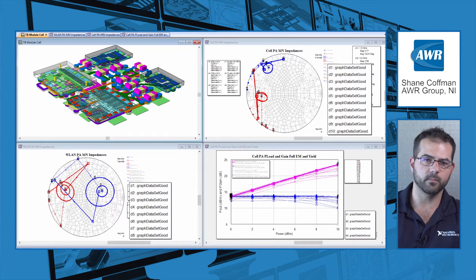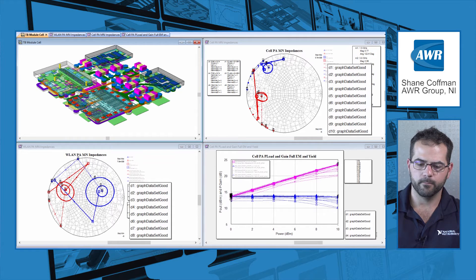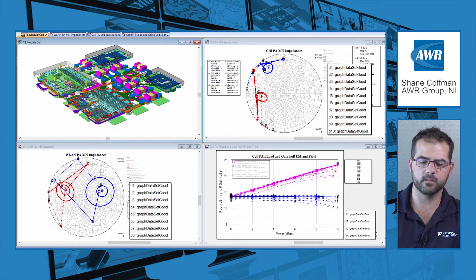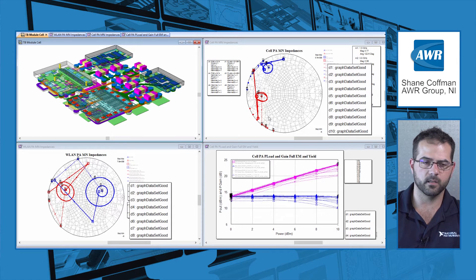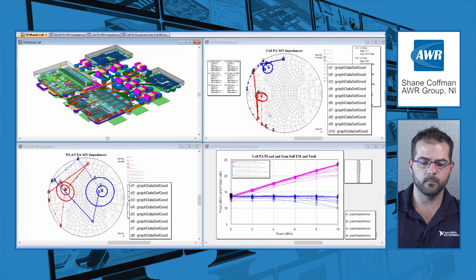Where this design began was actually load pulling these two devices, and these are the two Smith charts we see on the bottom left and upper right. The load pull analysis done on these particular devices was done using our new load pull capabilities, which include the ability to do a nested sweep of all of the harmonics.